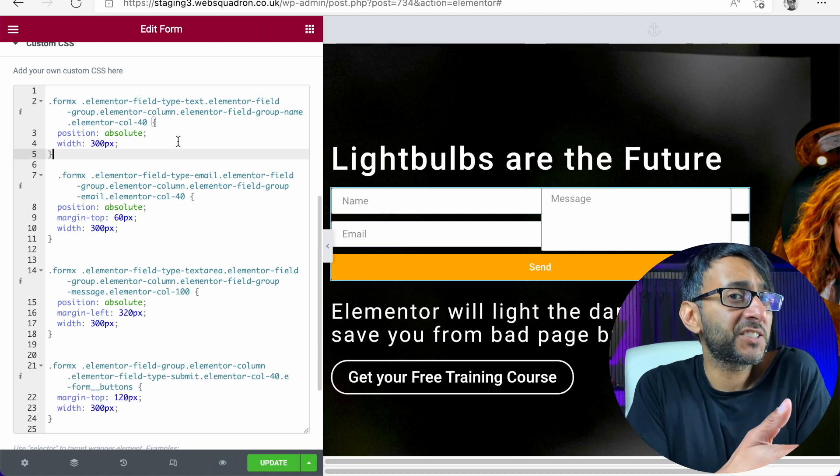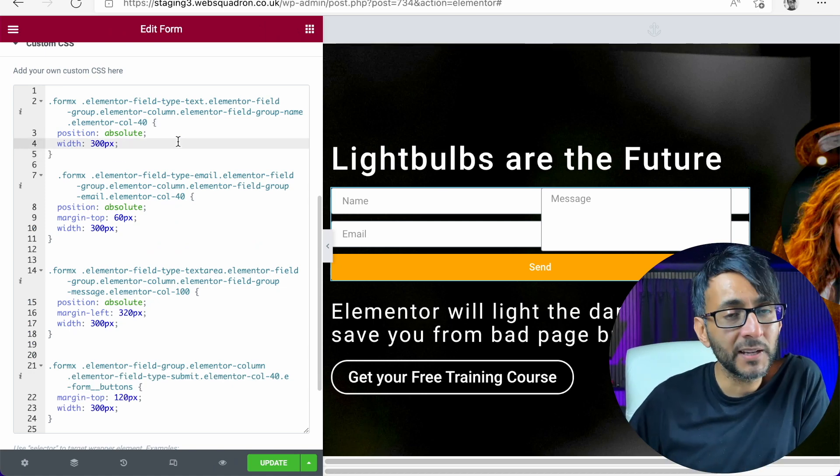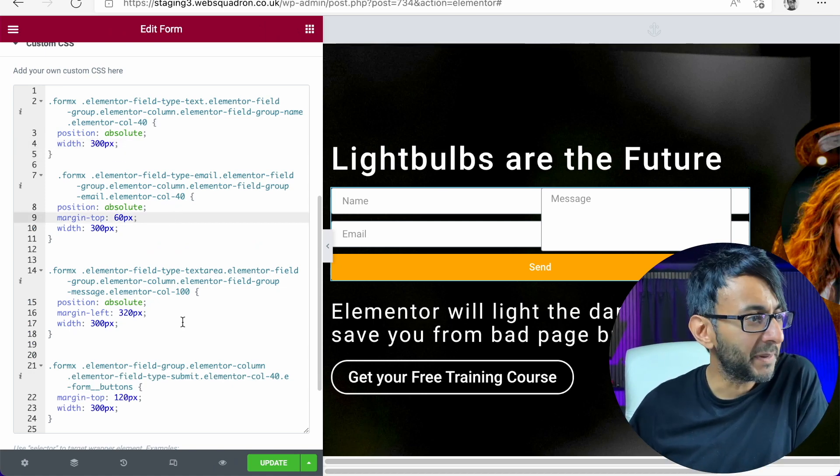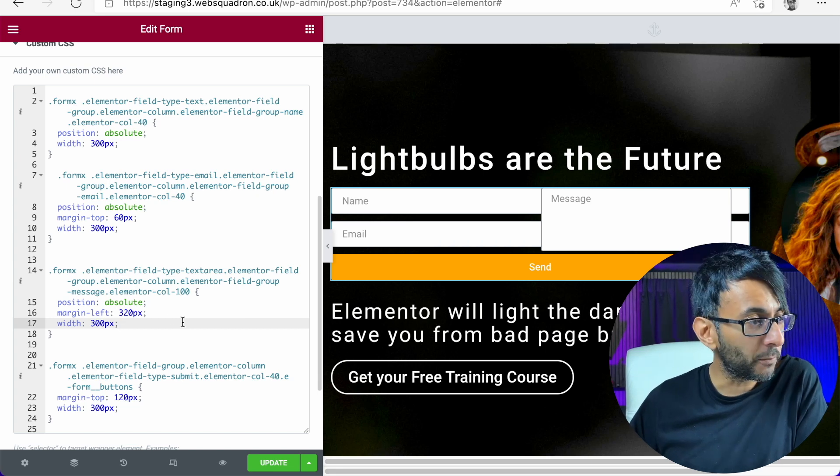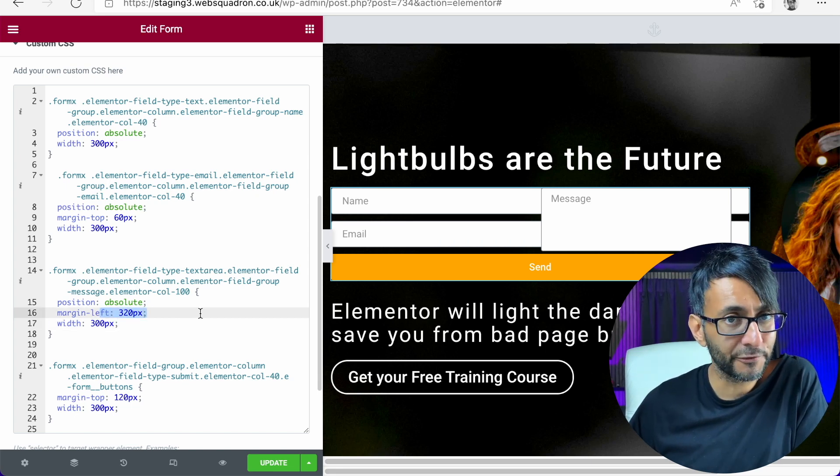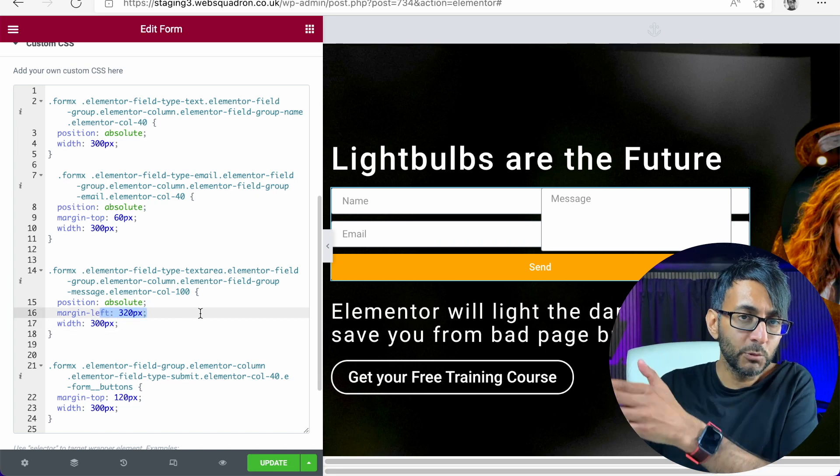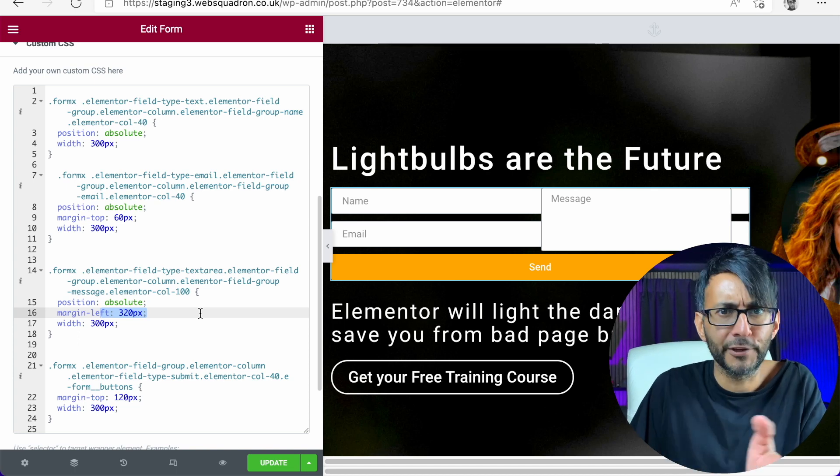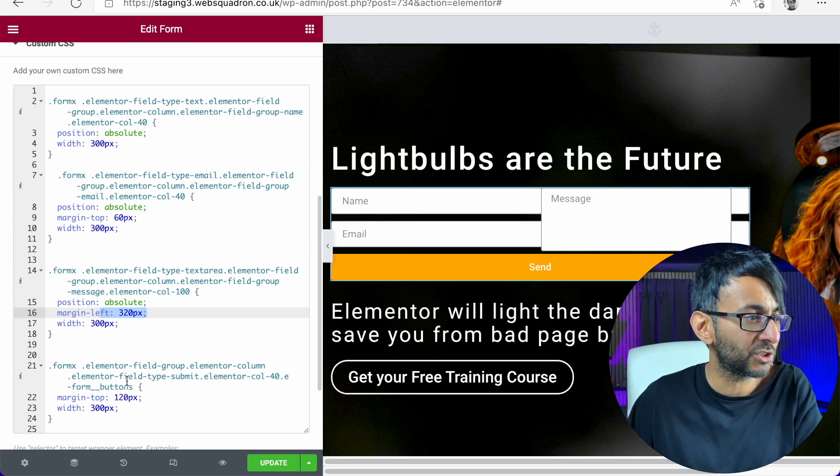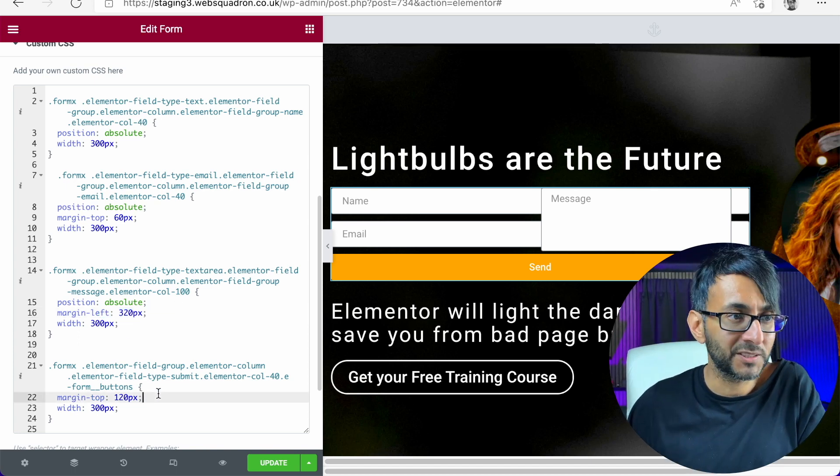Here's the CSS code. And here we have the bit that's applying to the name, to the email, to the message form. And you can see here, it says margin left 320, which means it moves it over by 320 pixels from the left margin. And we also have one for the button as well.